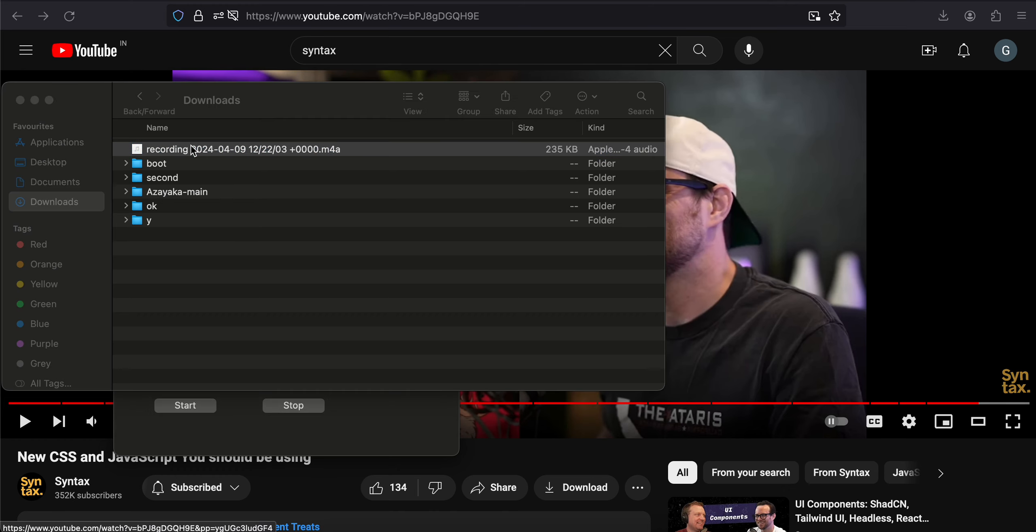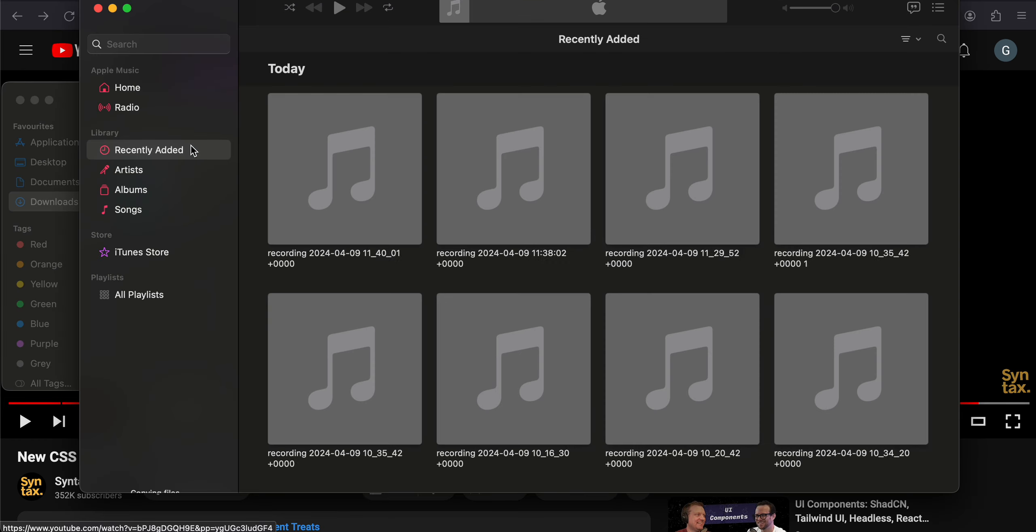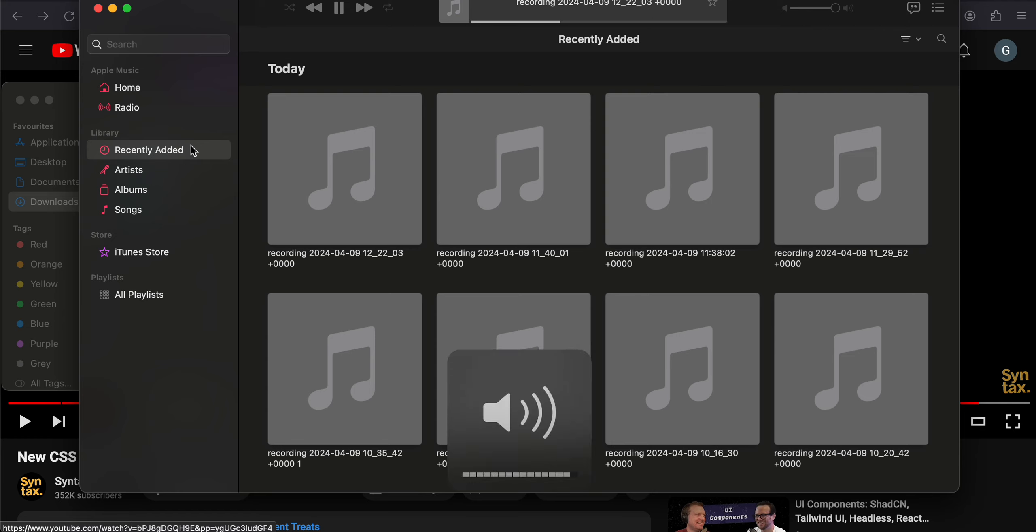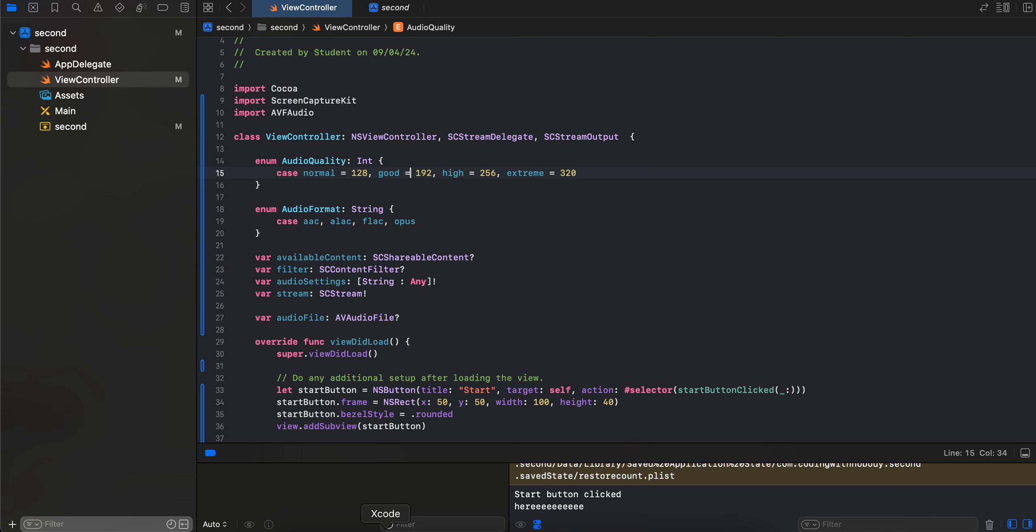So if I just go to downloads, here you can see the recording has been created and you can play this. Now I'm not sure if you guys can hear it, but I can definitely hear it.